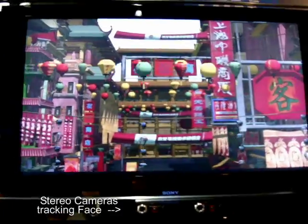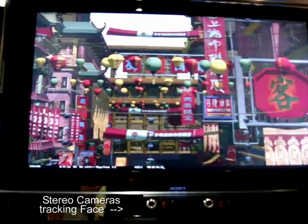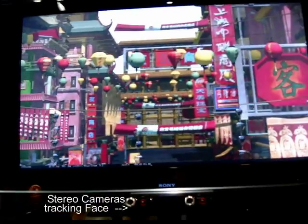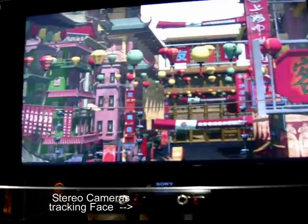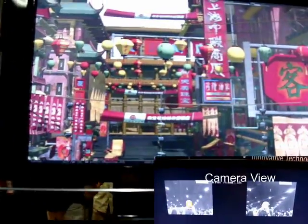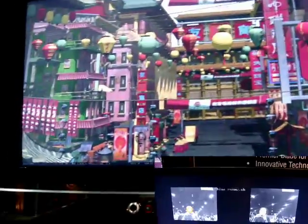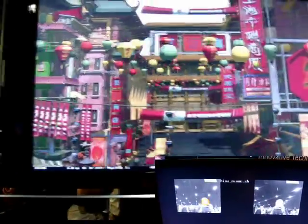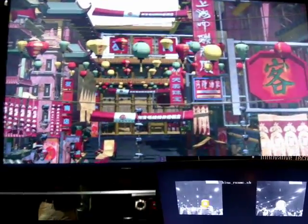We're doing real-time ray tracing with face tracking on a QS22 cell blade. You can see it's tracking my face and adjusting the position of the virtual camera with information derived from tracking my face. The face tracking is being done on OpenCV on a single PlayStation 3. The rendering is being done on nine QS22s using the Interactive Ray Tracer, the IRT.